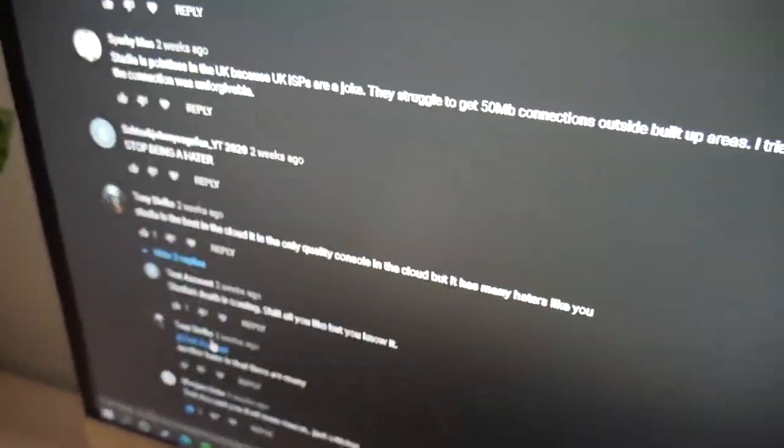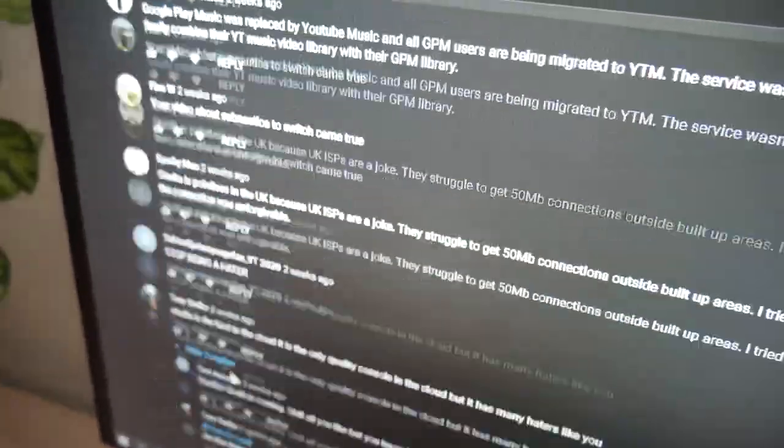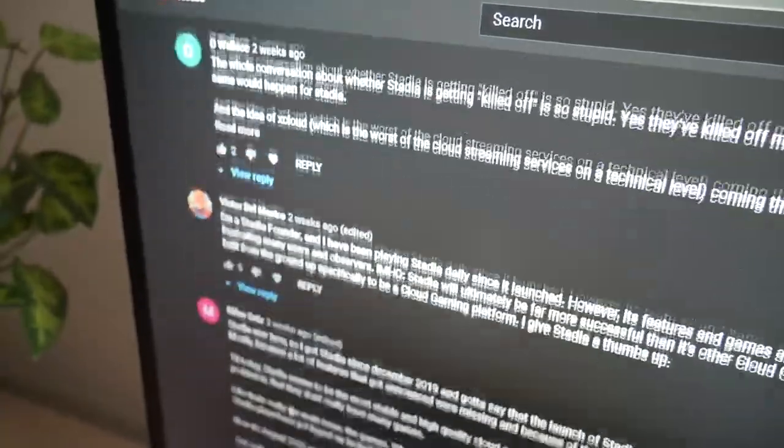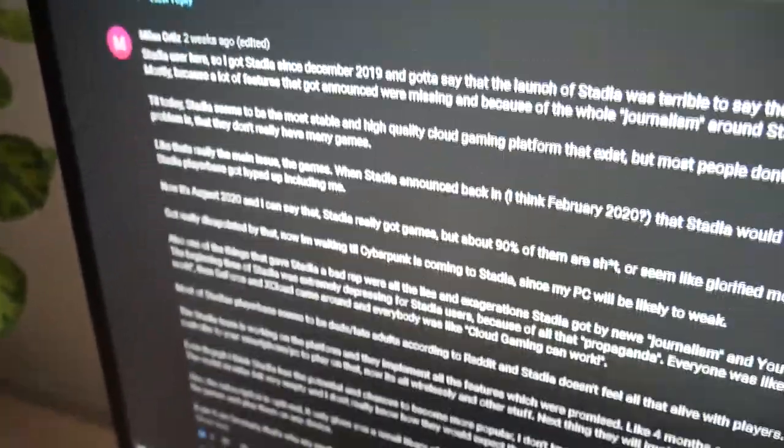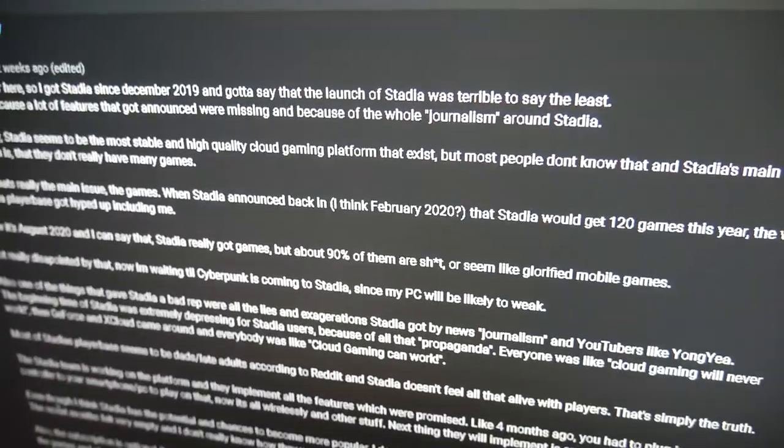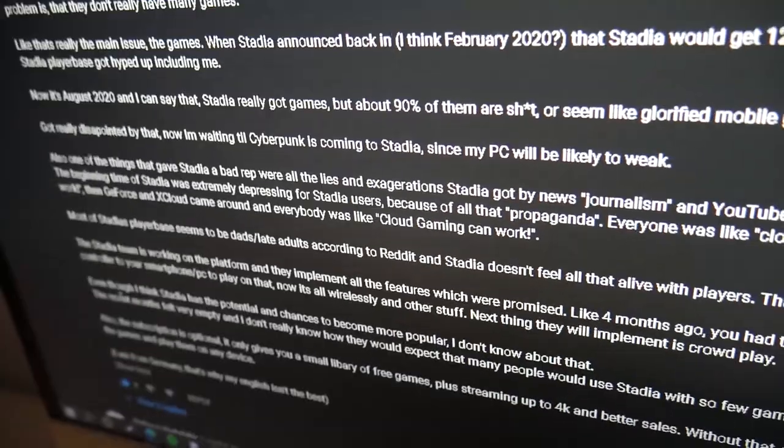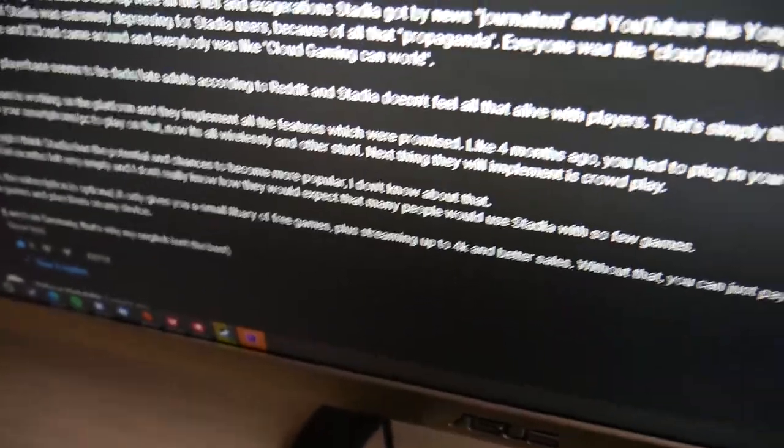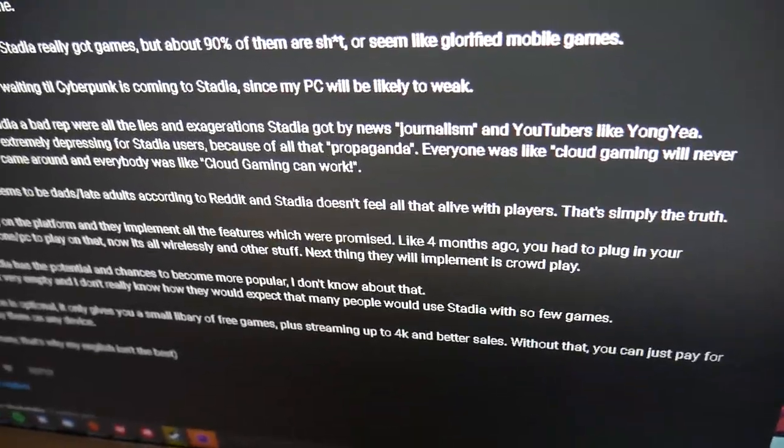And as it stands right now, again, I still don't wholeheartedly really recommend it. But for someone in the situation that they're describing here, where you're busy, you don't have time, this person basically addresses my entire video here. And by the way,